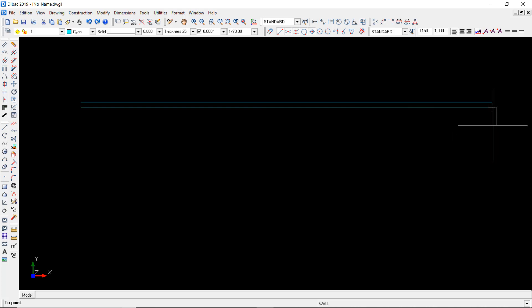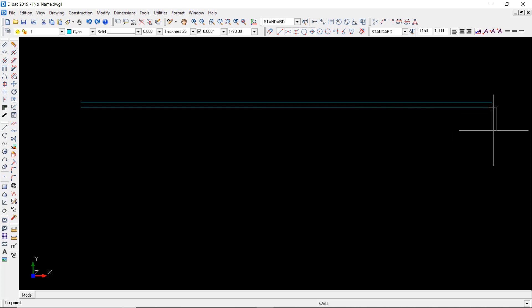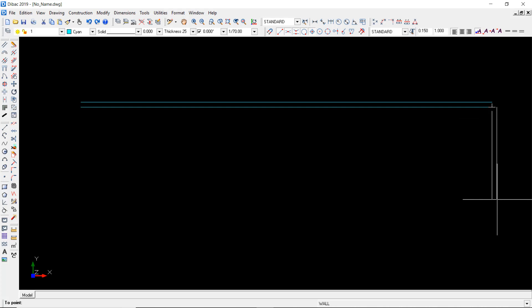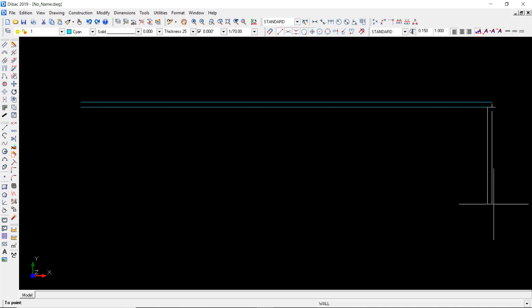Here you can see that the insertion side of the wall is in the interior side, but if I press F5 it will jump into the other side of the wall. So I'm going to keep it in this side insertion and go for another length which will be 5.74.